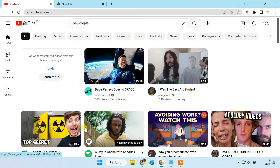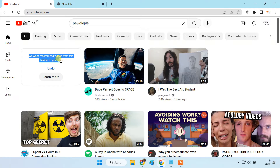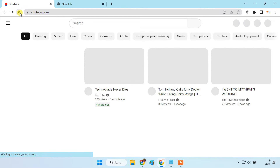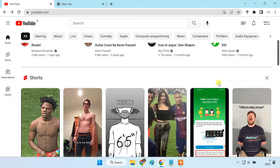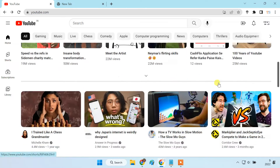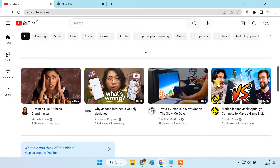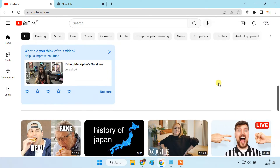And that's it. YouTube will no longer recommend any video from that channel. If I reload it, you can see the videos from PewDiePie don't appear on my YouTube homepage and related videos section.